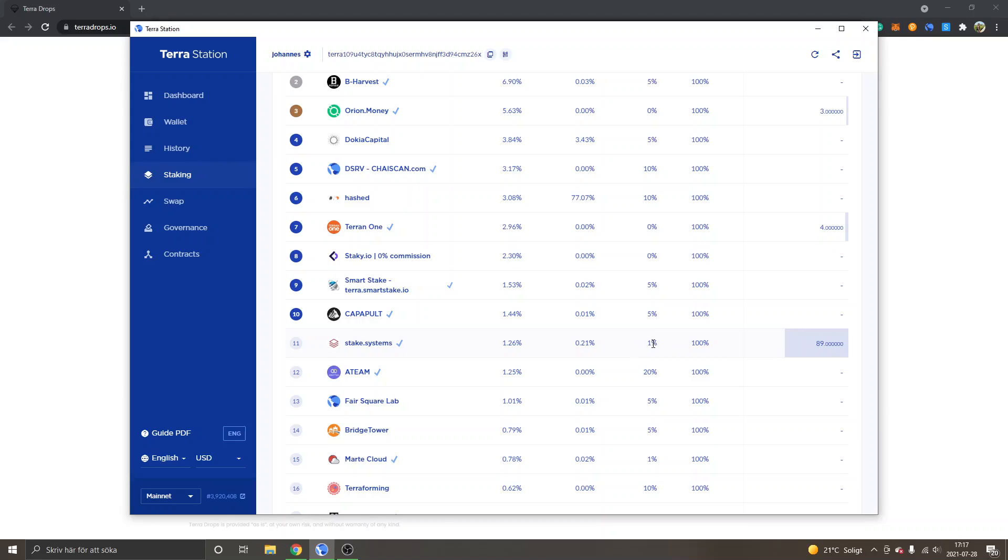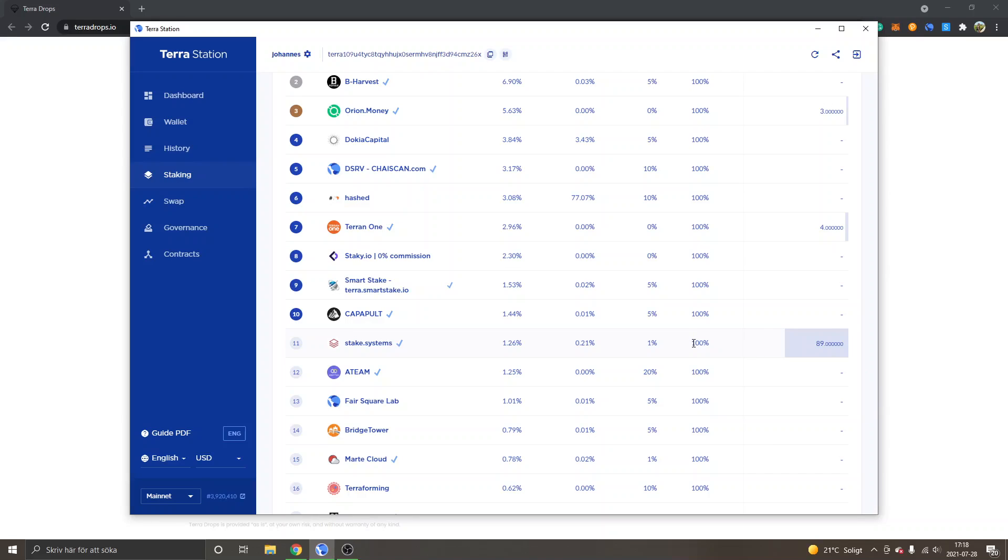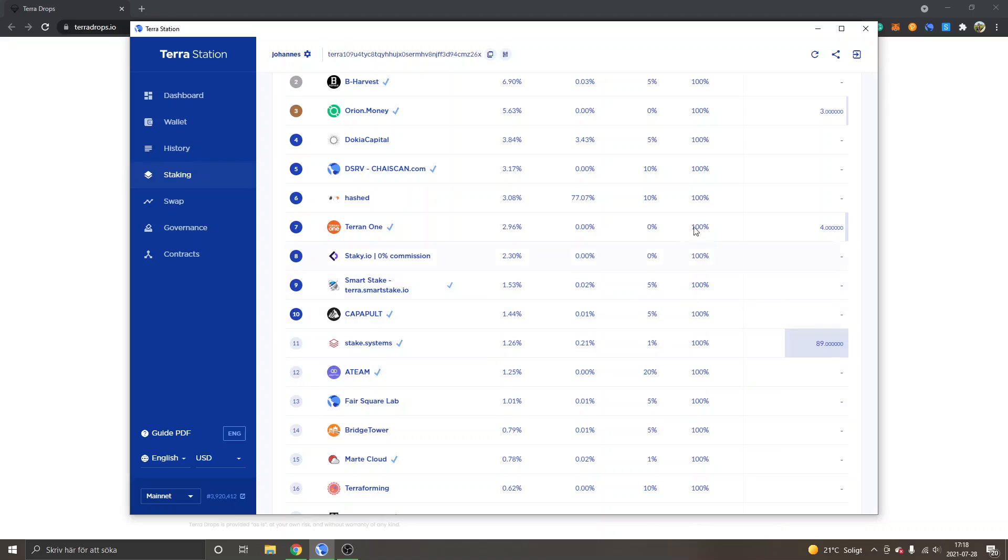The reason why you have to be careful to just enter like all your Luna into one validator, completely up to you. But from my experience is that they can change it after you have delegated it. So that's why you probably want to spread out your Luna to a variety of different validators. So they don't change it to 5% or 10% after you have delegated your Luna tokens to it.